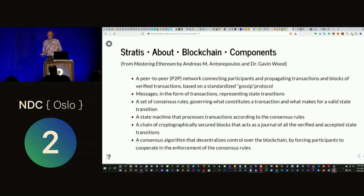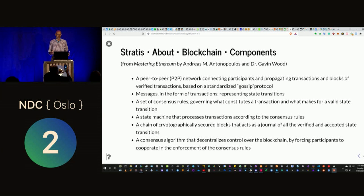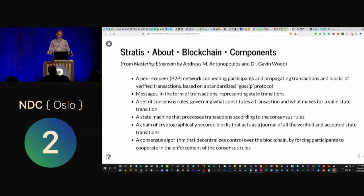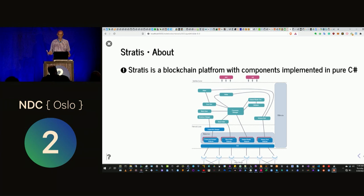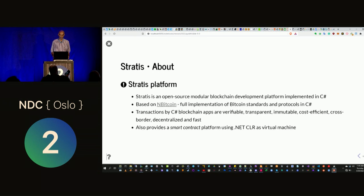Looking at the implementation components of a blockchain: you have a peer-to-peer network communicating by a gossip protocol, messages sent as transactions, consensus rules, a state machine that processes the different transactions, and the actual blockchain that records the journal of transactions. The algorithm coordinates control of the blockchain in a decentralized way. Stratus is a blockchain platform implemented in pure C#; most blockchains like Bitcoin use C++, but Stratus is pure C# and open source.